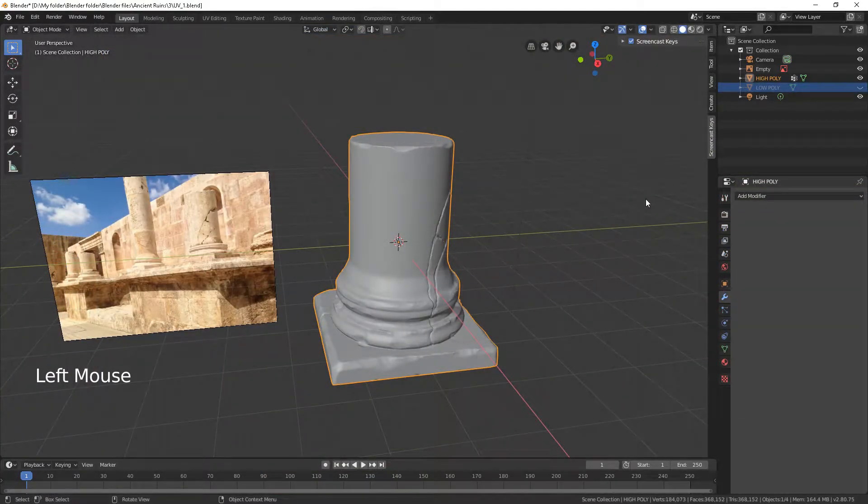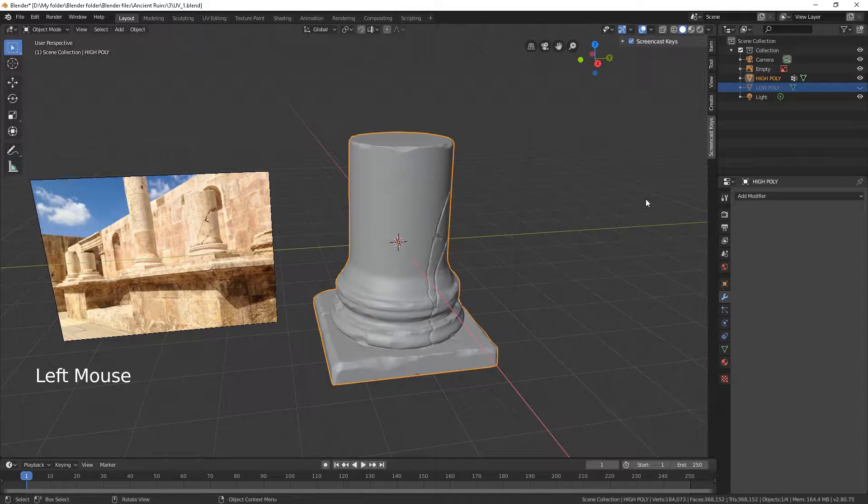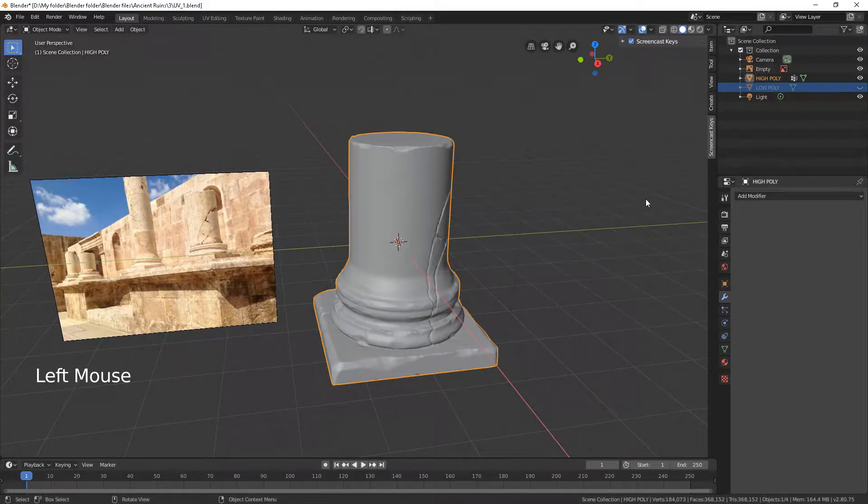Before we create a UV map and normal map for our low poly column, we have to adjust its shape to the high poly mesh. We also need to create a seam for the UV map.